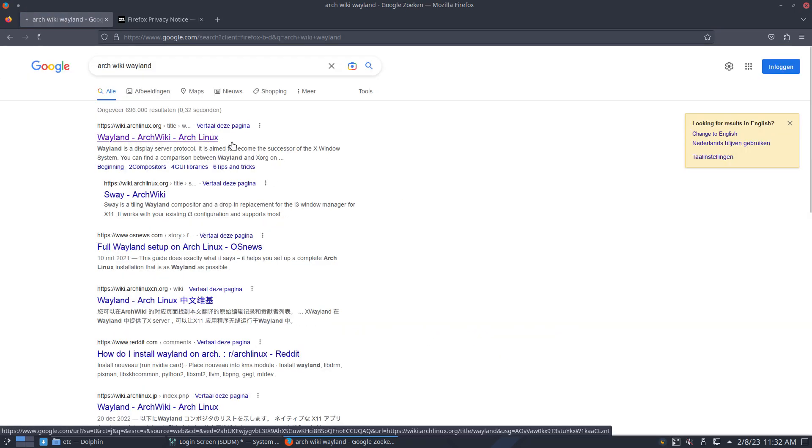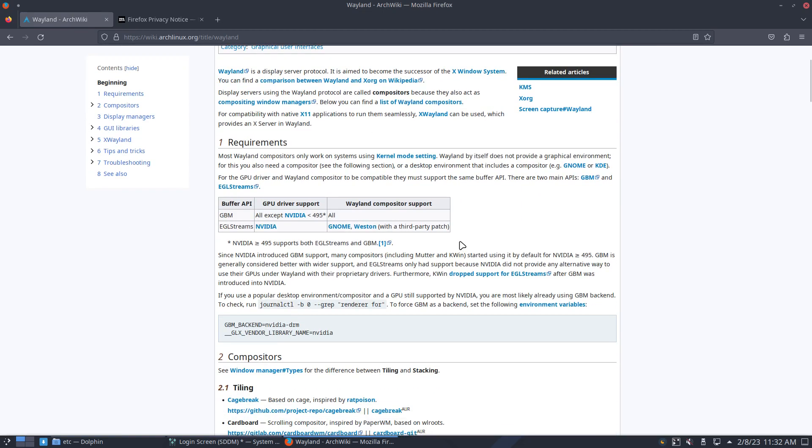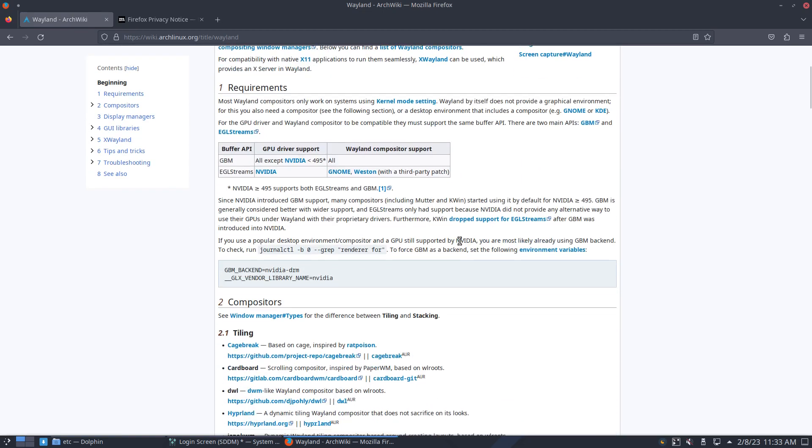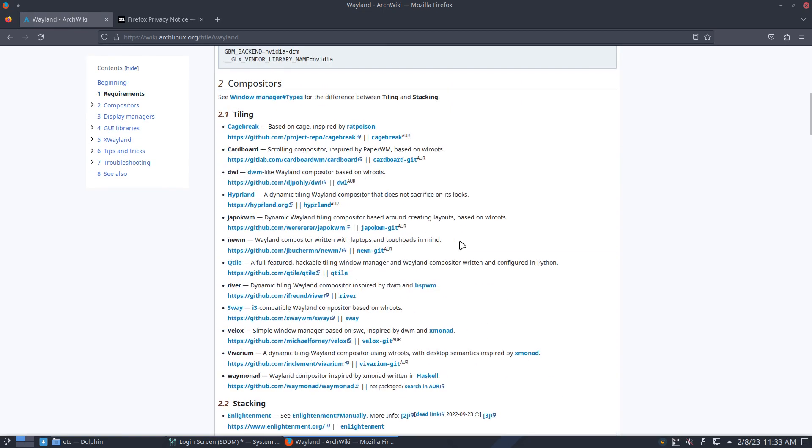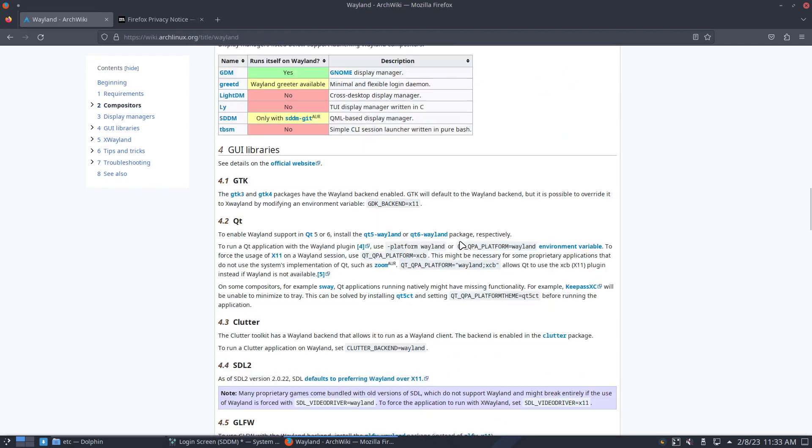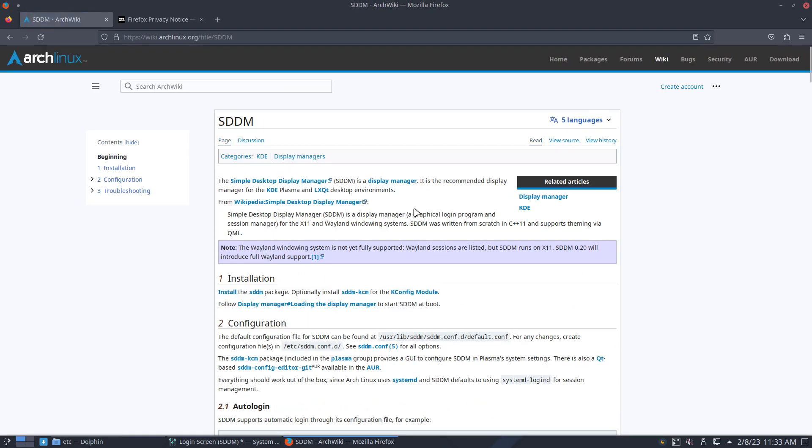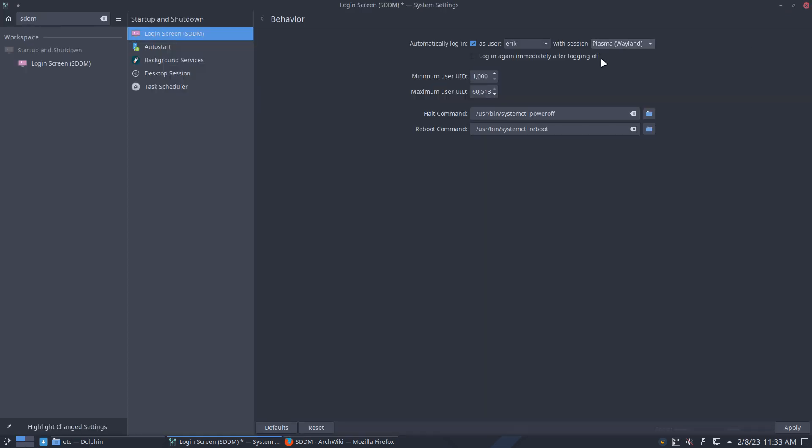We go to the ArchWiki, you read, and somewhere they said, okay, beware, it's gonna be still very much, I think it was here, SDDM. The Wayland windowing system is not yet fully supported. Wayland sessions are listed, but SDDM runs on X11, and so on. So it's still, you try it out, you like it, fine, great.